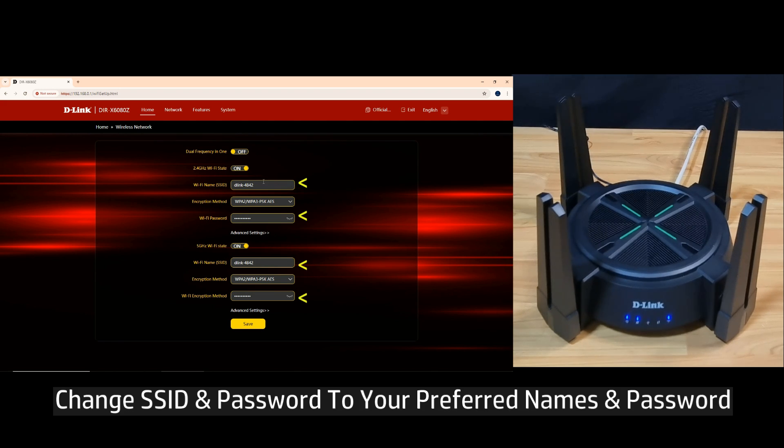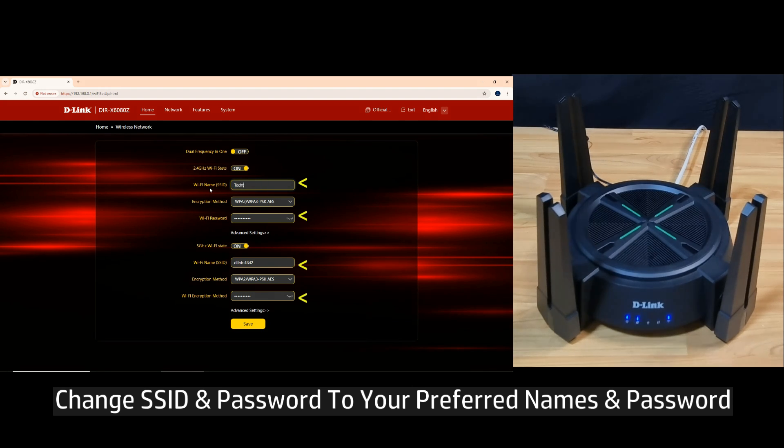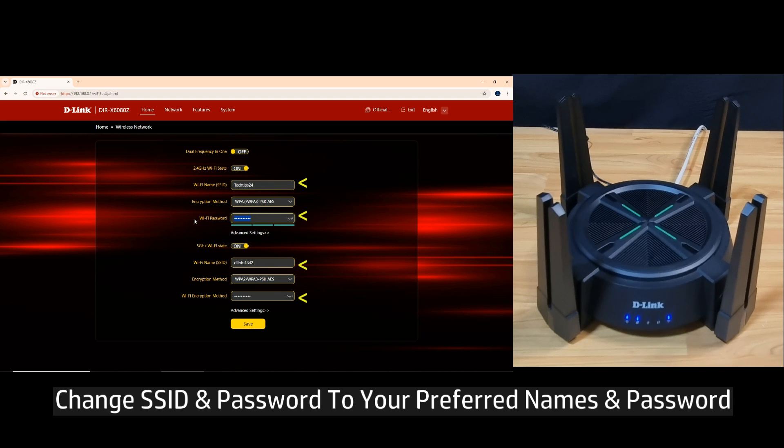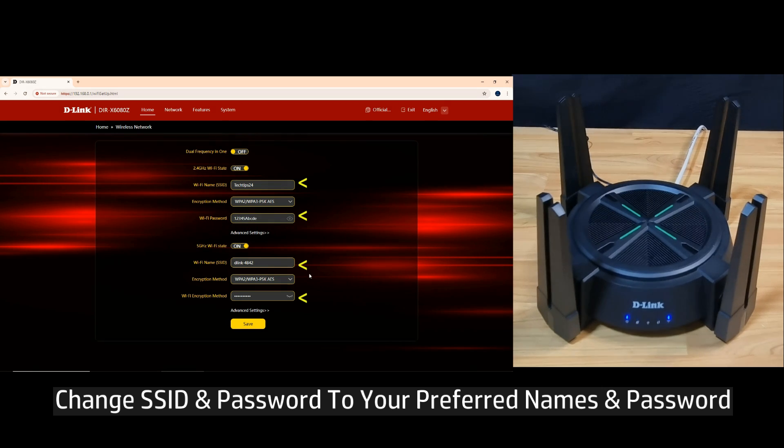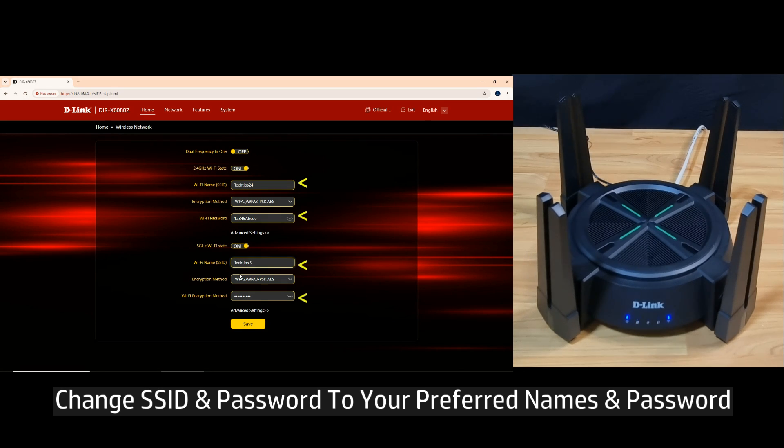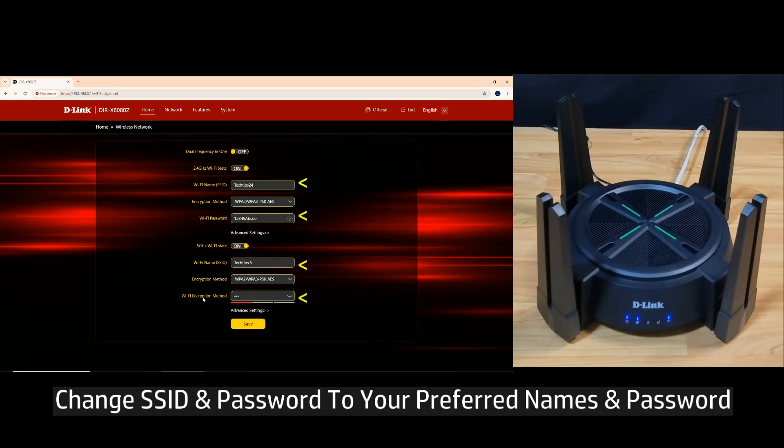Let's change the Wi-Fi name for 2.4 gigahertz to techtips24 and use our own password. For the 5 gigahertz, we'll call it techtips5 and use the same password.